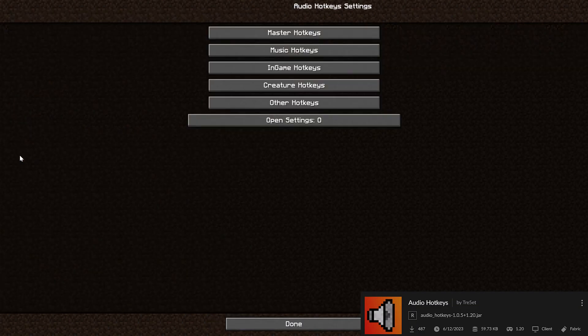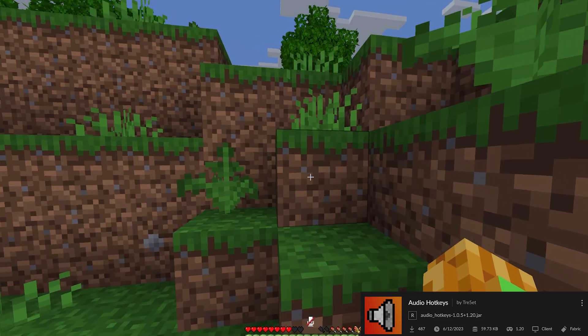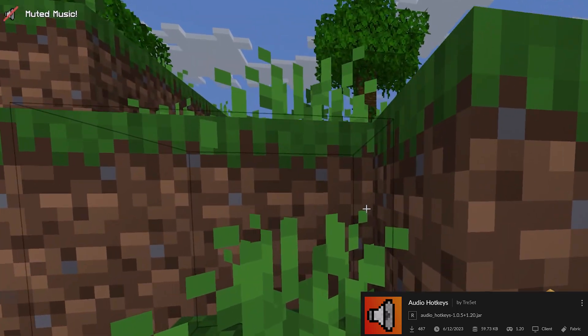Audio Hotkeys adds hotkeys for your audio settings. When you enter a mob farm for example, you want to turn off hostile sounds.